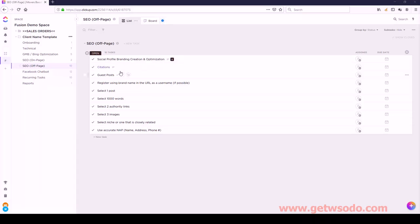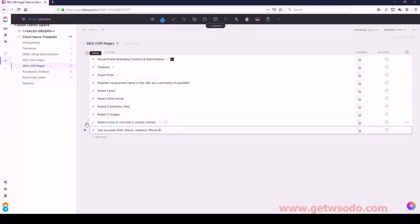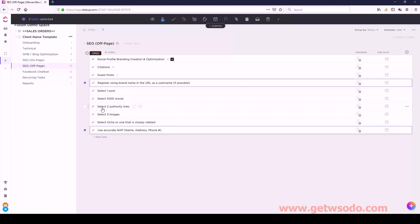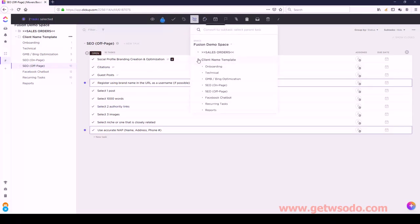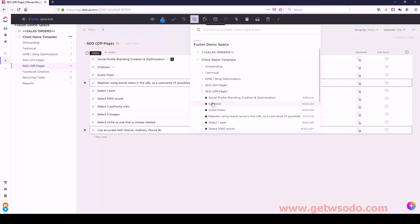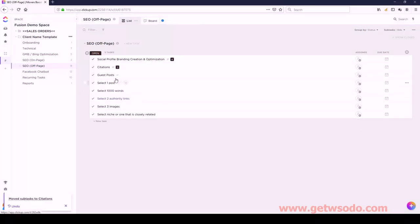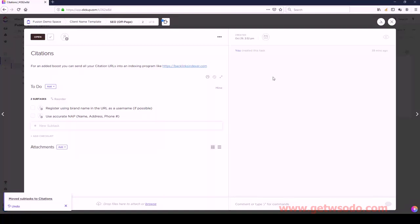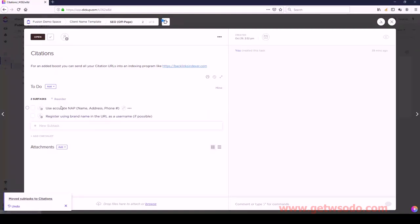Next we have Citations. Under Citations we have: Use Accurate NAP, and Register Using Brand Name URL. Convert those under Citations. The order is: Use Accurate NAP first, and then Register Using Brand Name URL.